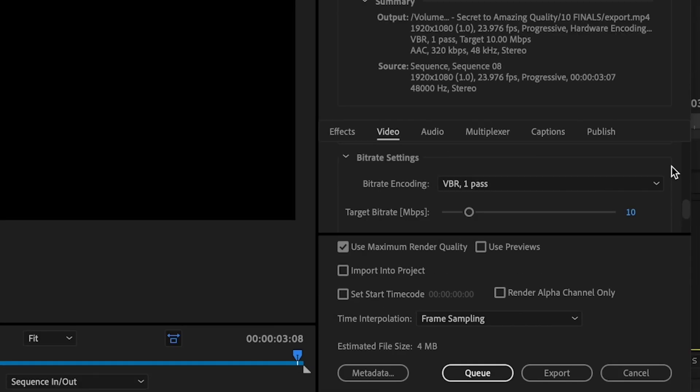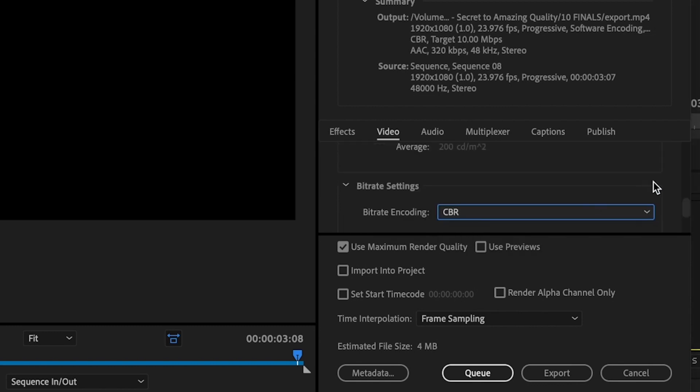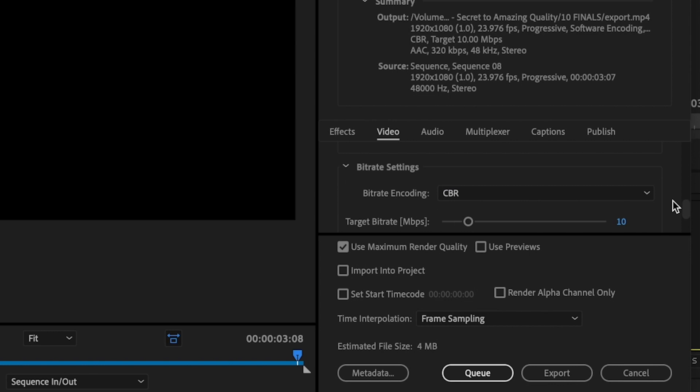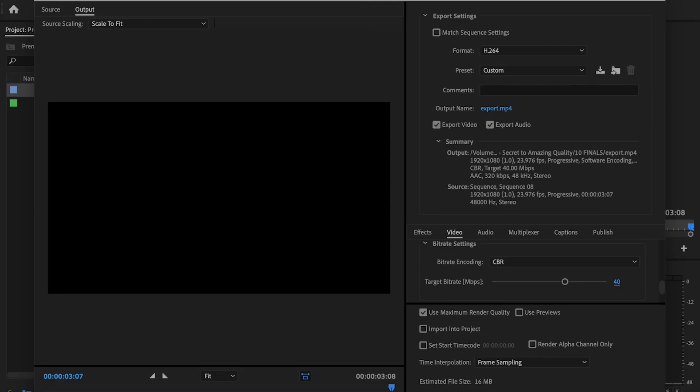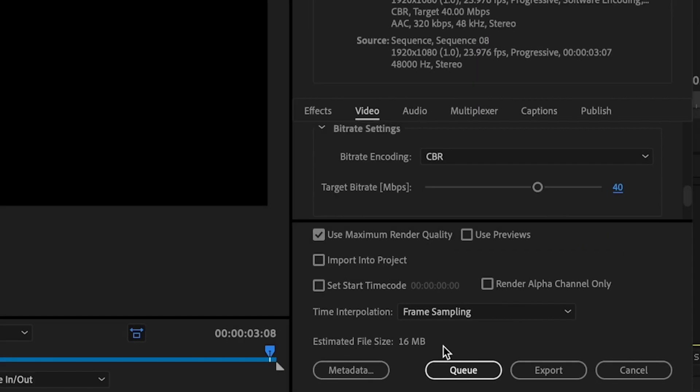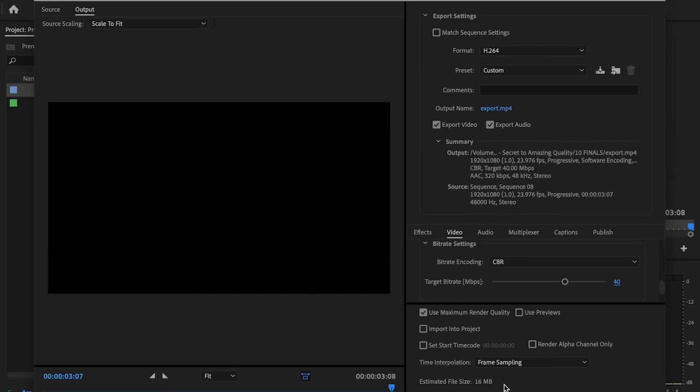The highest way or the best way to export your video at the highest quality is going to be by changing the bitrate encoding to CBR, and then you're going to change the target bitrate to 40. This is going to give you that perfect quality, the quality that's going to look the best. Let's say you're providing it to a client, whatever you're doing, you want to make sure that you have the best quality. You want to make sure that you have these settings. But the only downside to this is that now the estimated file size has increased significantly. So that is the downside. It is a little bit longer of an export process, but if you have a really fast computer, this isn't a problem at all.